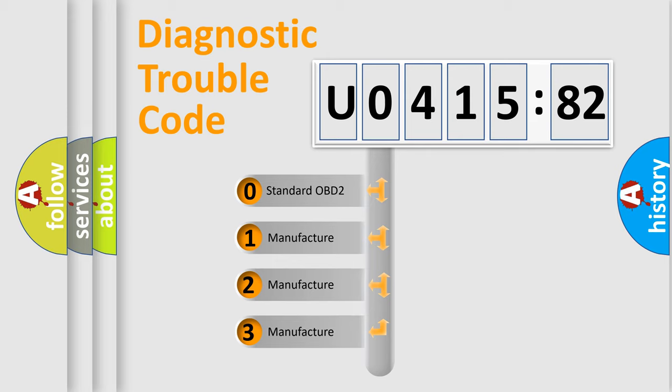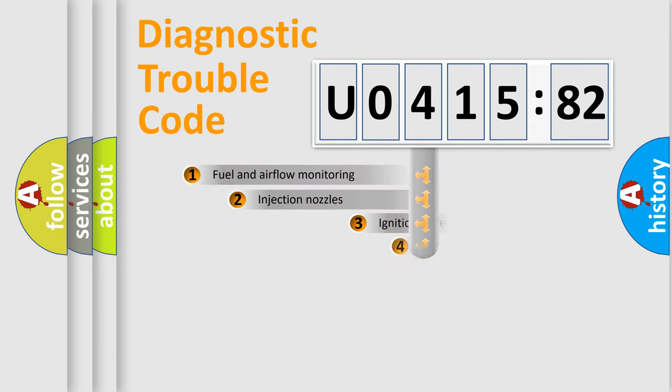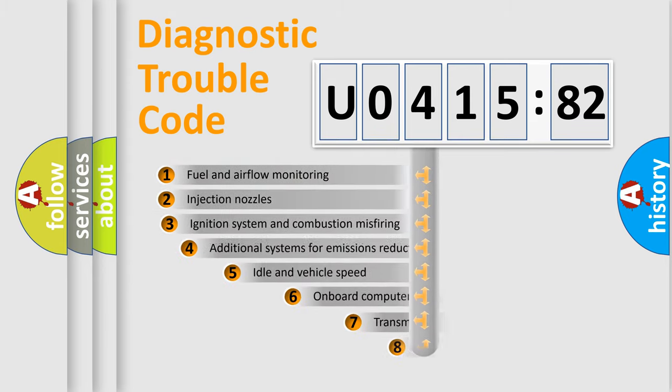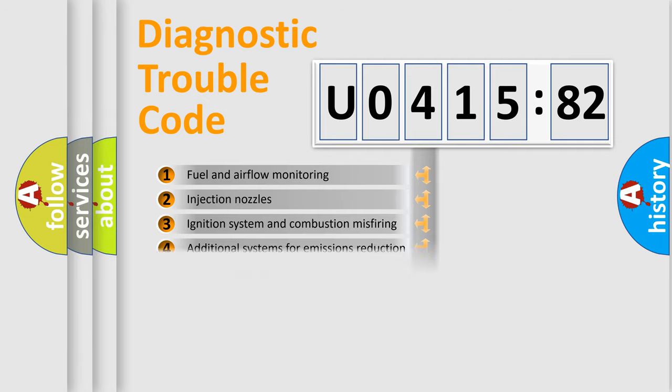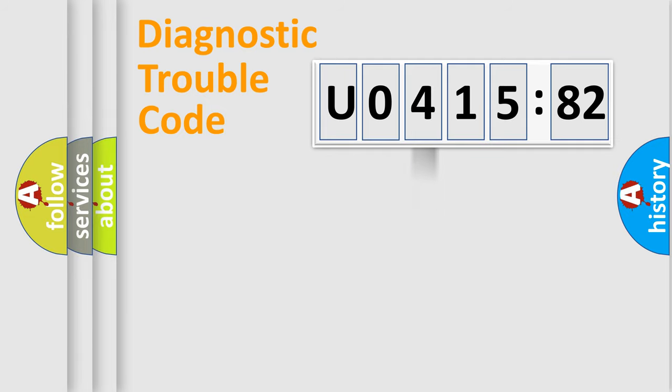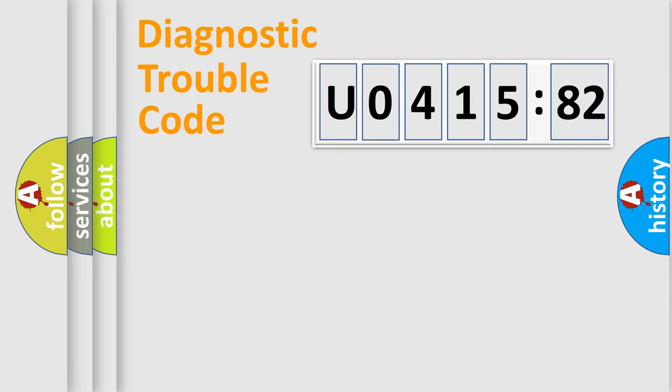If the second character is expressed as zero, it is a standardized error. In the case of numbers 1, 2, or 3, it is a manufacturer-specific error. The third character specifies a subset of errors. The distribution shown is valid only for the standardized DTC code. Only the last two characters define the specific fault of the group.